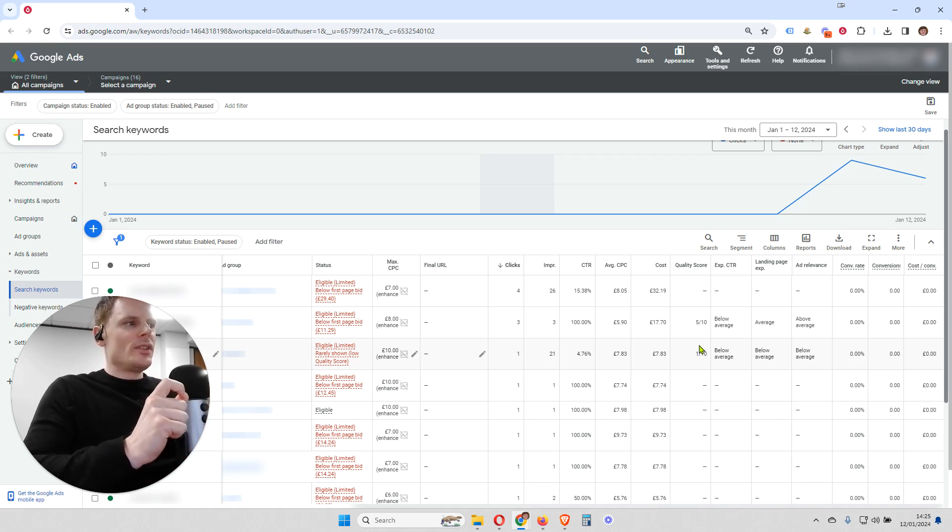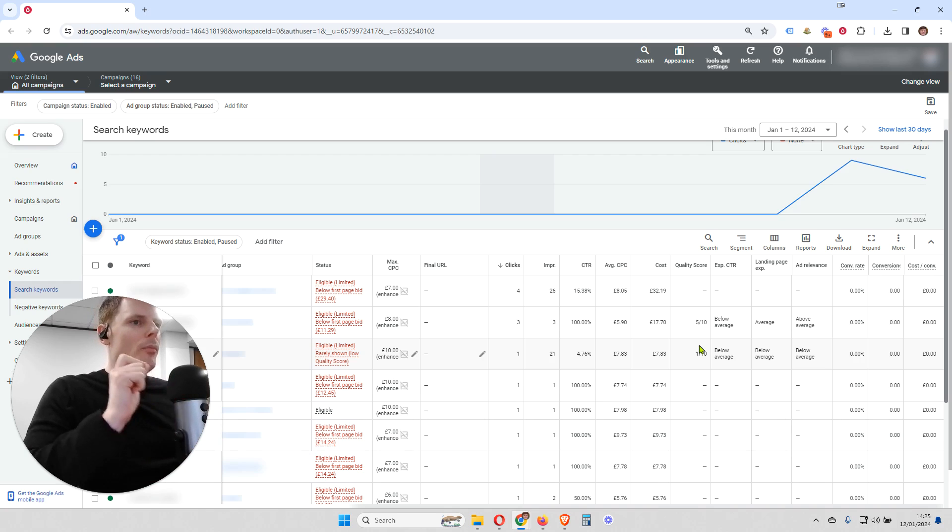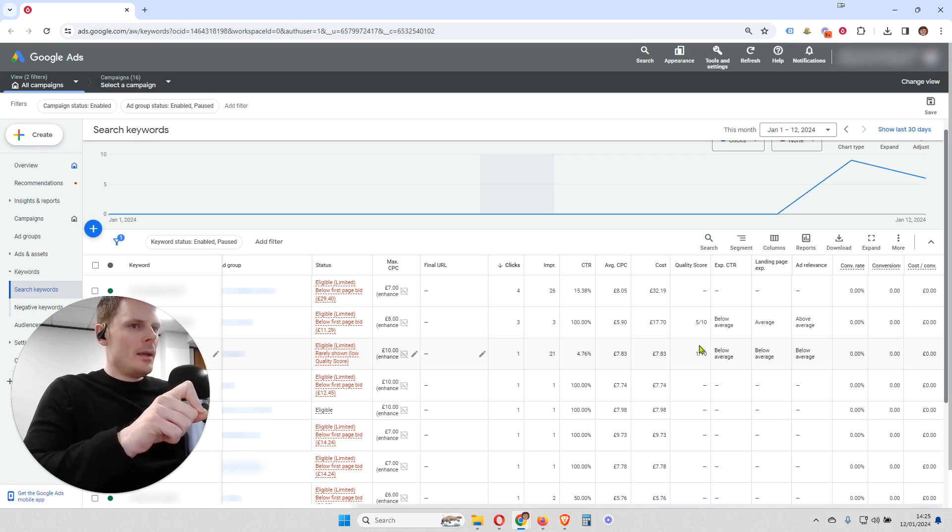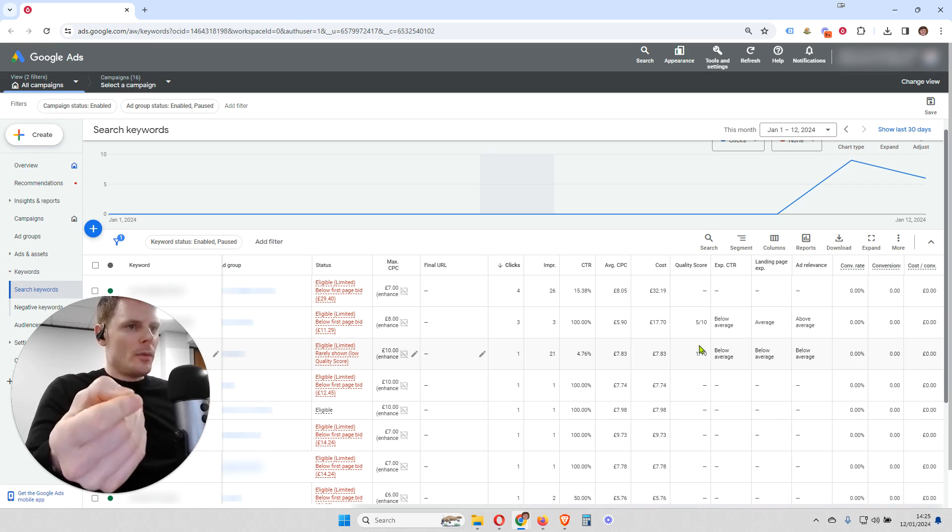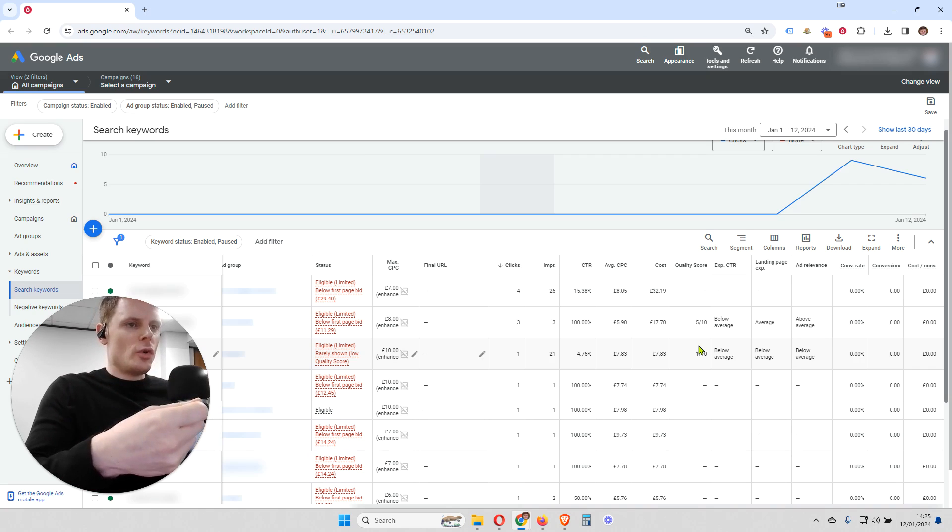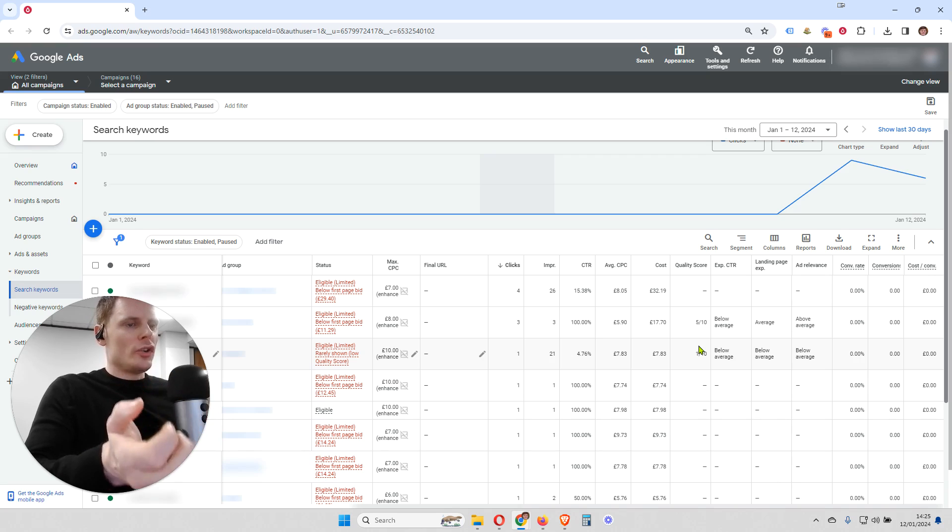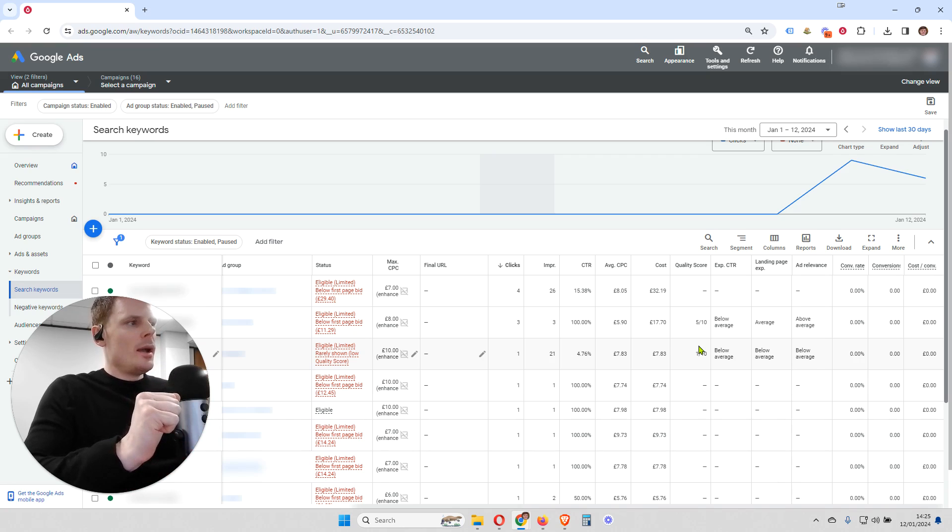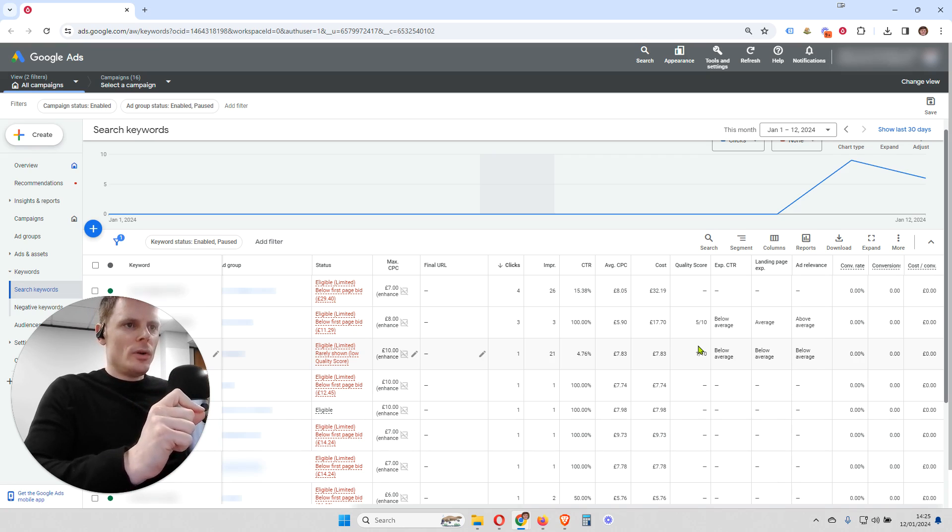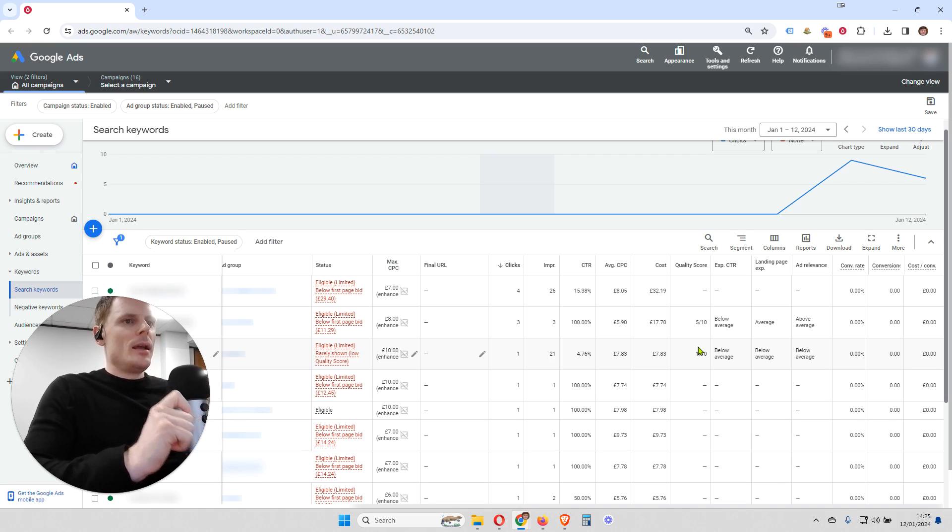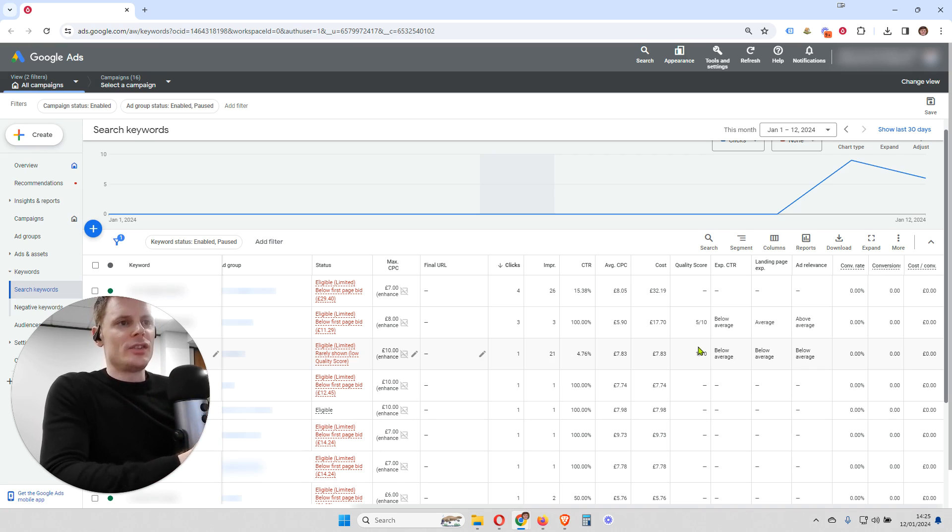And now, this is important to note because not only is your ad more likely to show, but also you are going to be potentially paying less money in order to appear at the top of the page. Because quality score, along with your bid or your cost per click, is going to dictate how high your ad shows. So, by getting a higher quality score, you are going to be saving money within your campaign or gaining more impressions and clicks for the same investment.